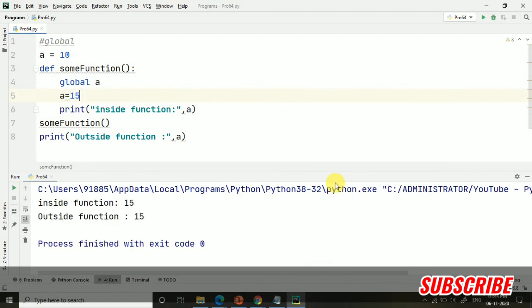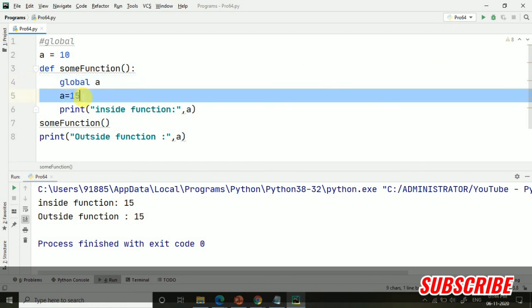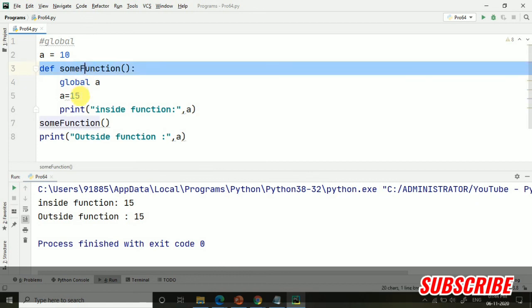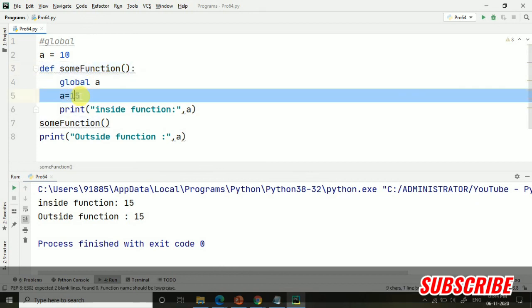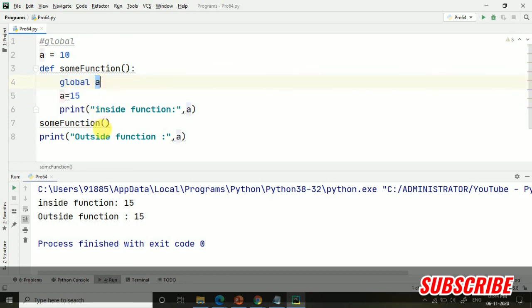Here you can see, as we have taken global a and then we initialized a, the function will be the priority and this value is now updated to 15. And because we have taken global a, now the value of this a will be inside and outside both.